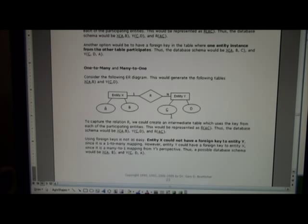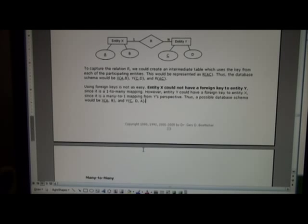But the foreign keys get a little bit tricky. X could not have a foreign key in Y because if we set up, let's say, A, B, C, it could be different values of C. So that would create a problem. However, we could have a foreign key from Y to C and then set up, for example, A, B, X, A, B, and set up Y, C, D with the A as the foreign key back to entity X.